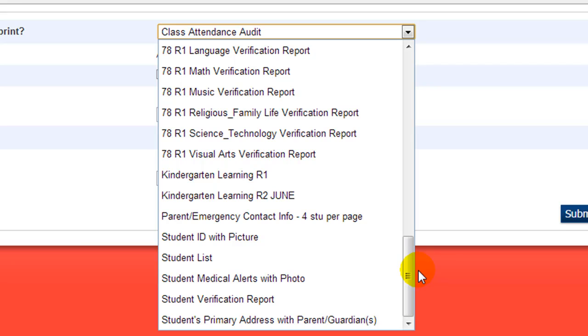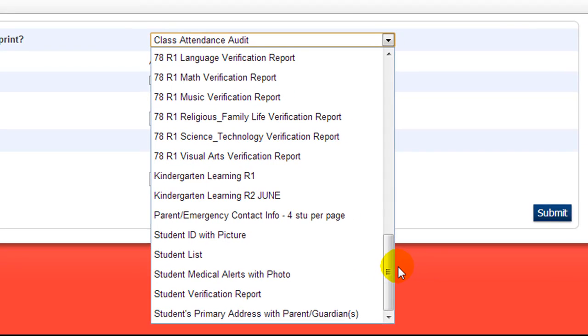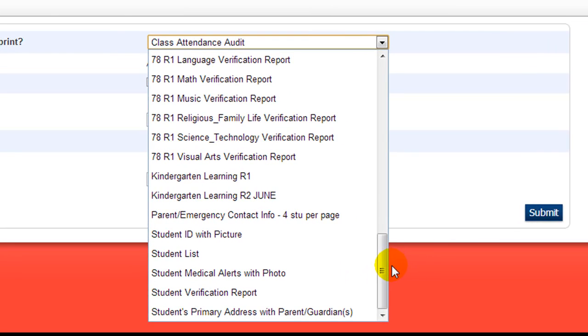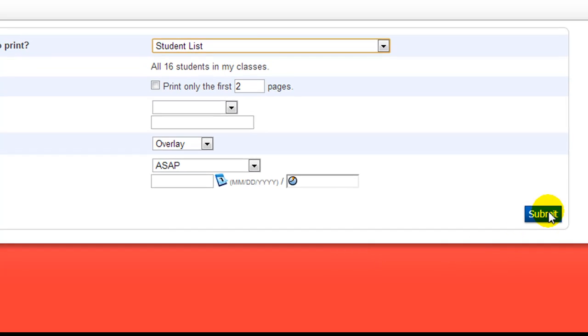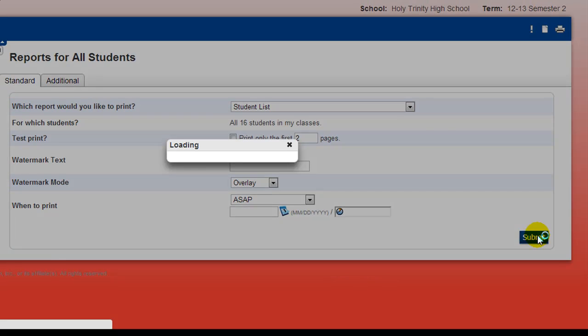The Student ID with photo is a handy report to leave a copy with an occasional teacher. And the Student Verification Report yields a detailed one-page summary of the student's demographic information. Select the report you wish to generate from the drop-down menu and click the Submit button.